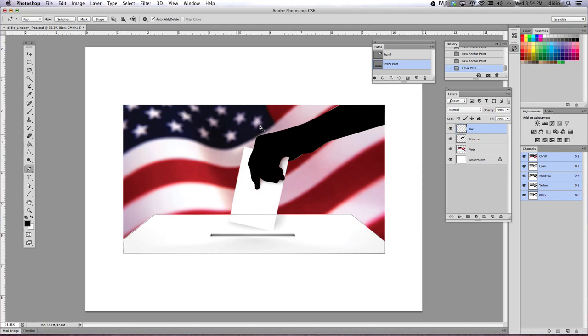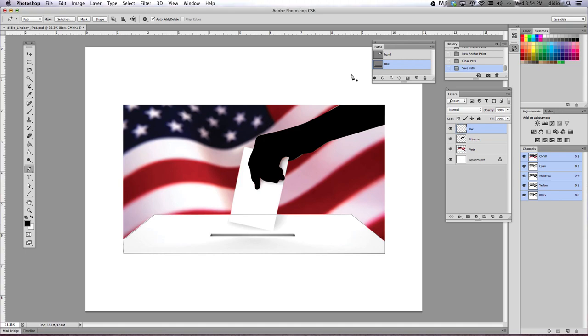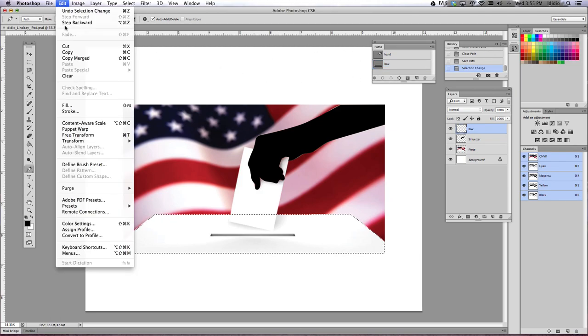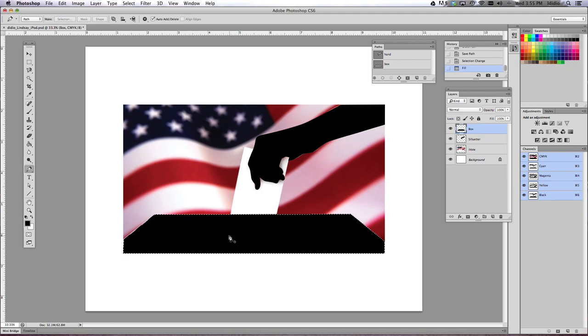Now again, we're going to want to save this work path as 'box'. Click OK. And then we are going to load that selection and do Edit, Fill. Keep it black. Click OK. Now notice my little slice that was the opening in the box disappeared.